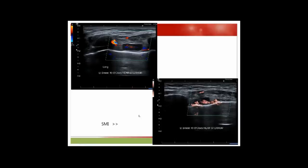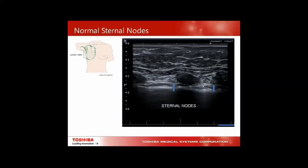SMI (Superb Micro-vascular Imaging) is a very nice way of detecting low colour flows — another Toshiba tool. Normal sternal nodes can be seen between the sternum with the costal cartilage; you can identify the echogenic hilum.